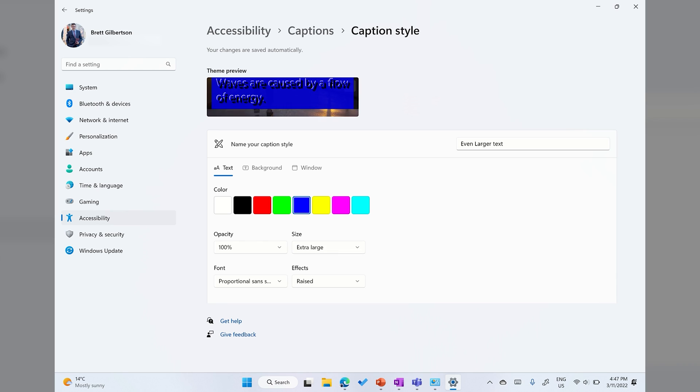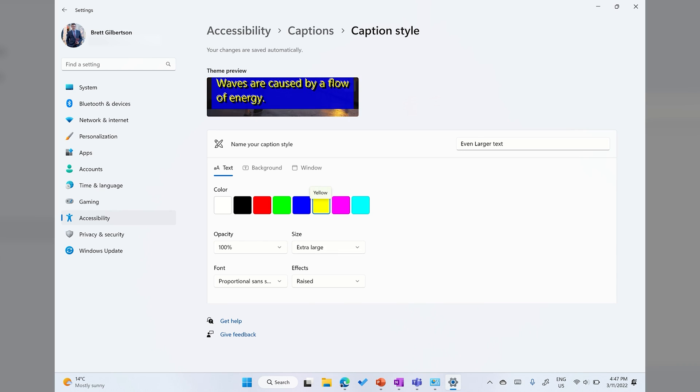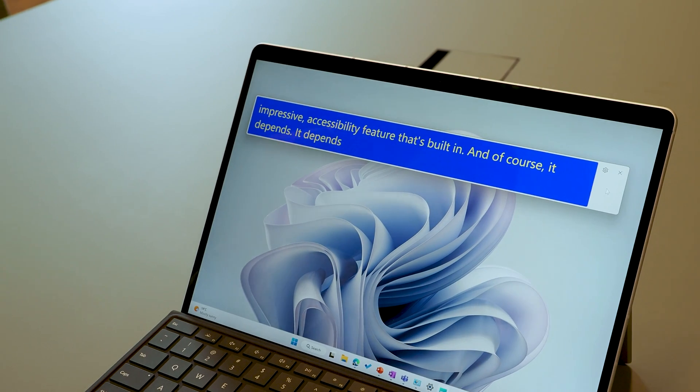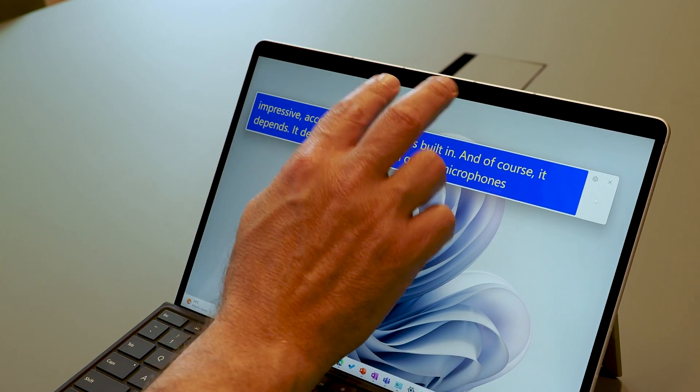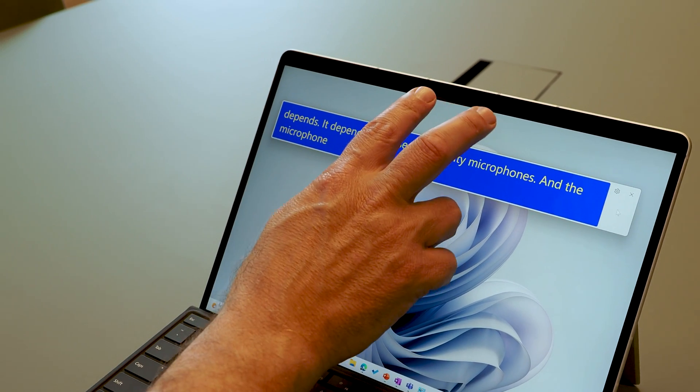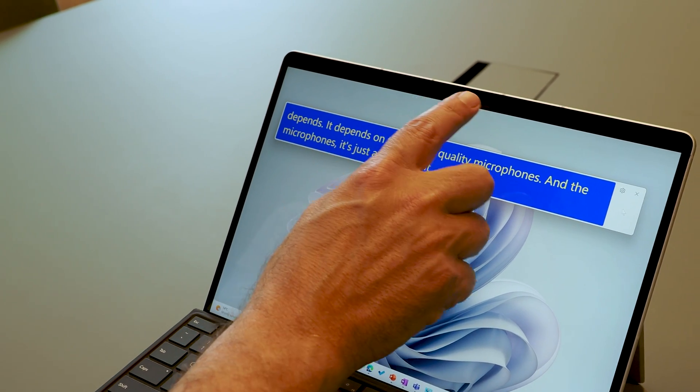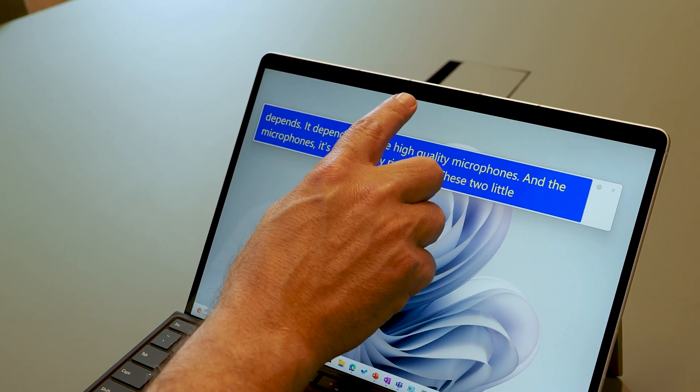With Windows 11 22H2, you can even run system-wide captions through the Live Captions app. What an amazing assistive technology. I set up my own caption style for the app so that I could see it clearly, and then I tried it out. Can you imagine how game-changing it is for people with a hearing impairment to have this built into their device?